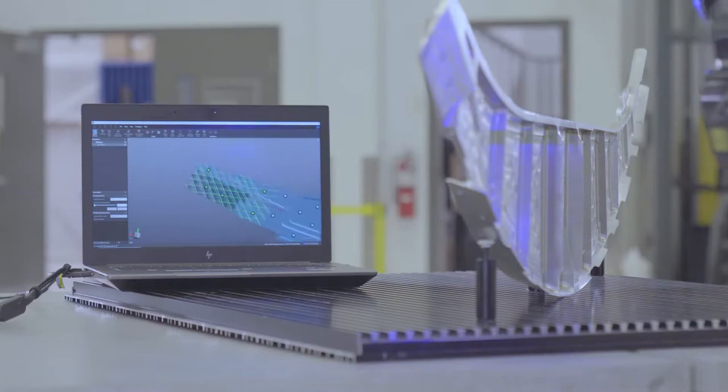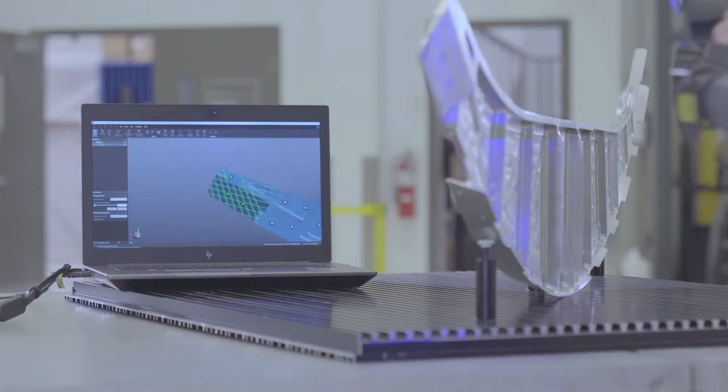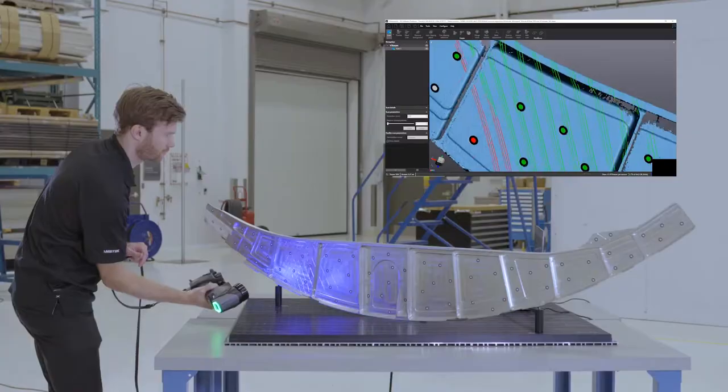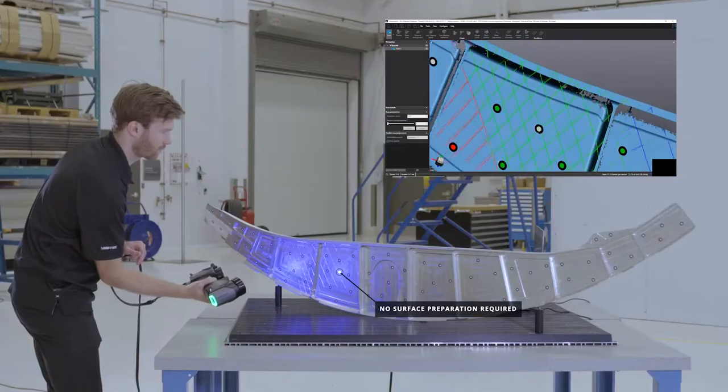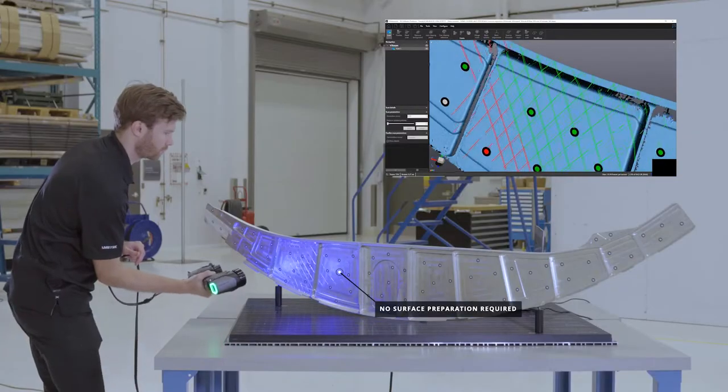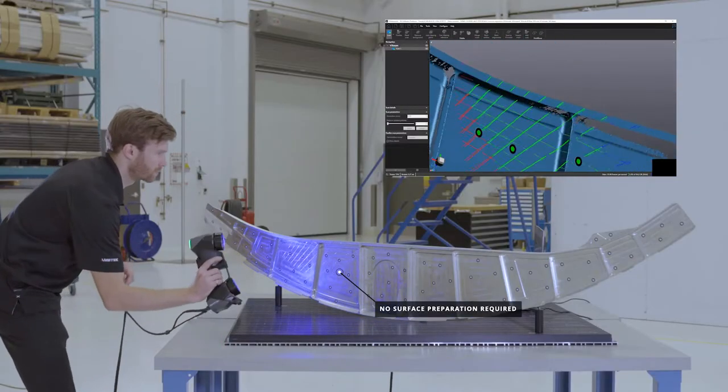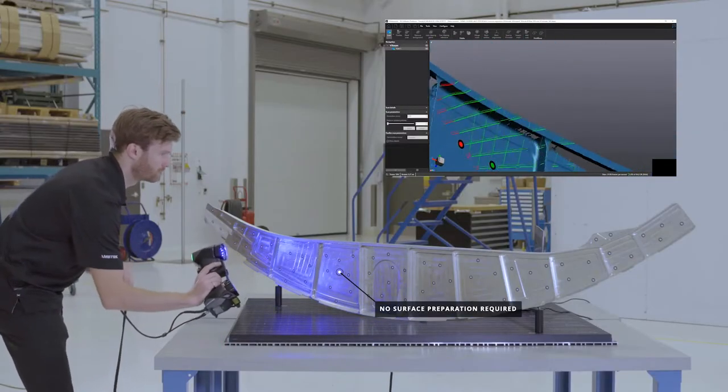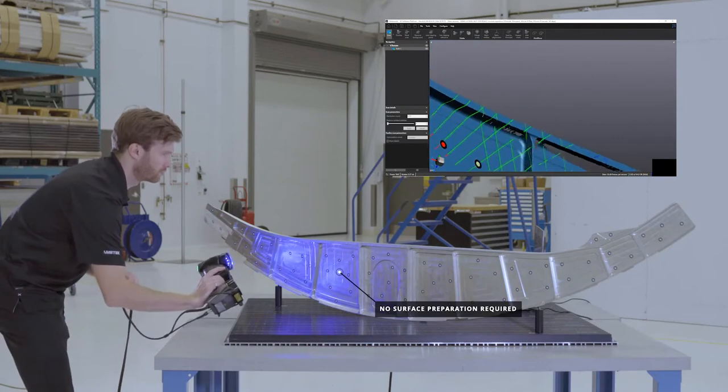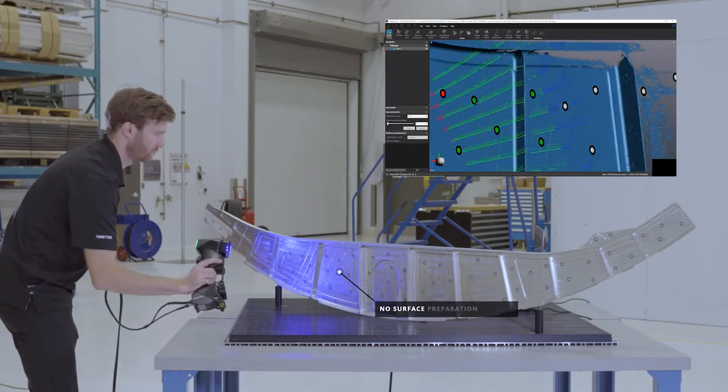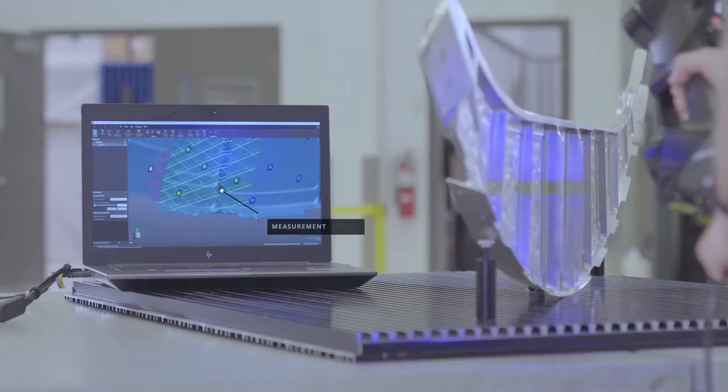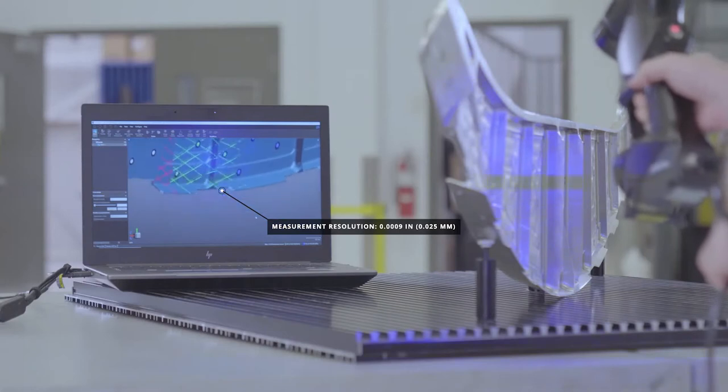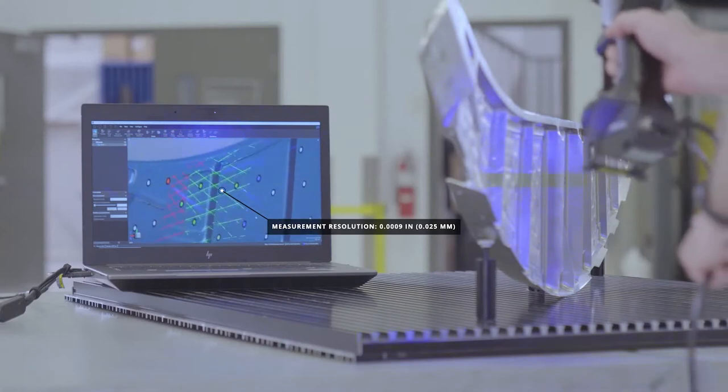As you can see, shiny parts are not a problem for the HandyScan Black. In fact, you will never need to apply any developer since the combination of blue lasers and high-quality camera optics allow for acquiring any kind of surface finish from shiny to matte black.